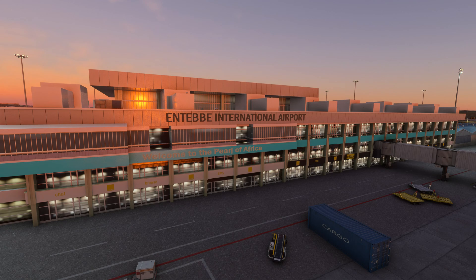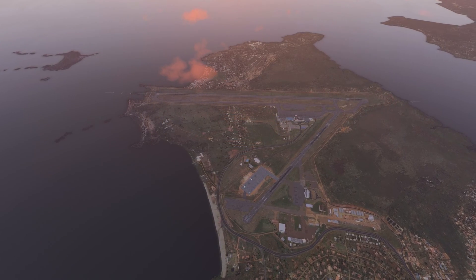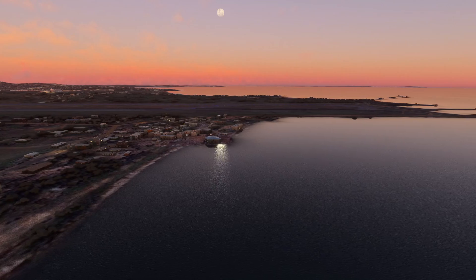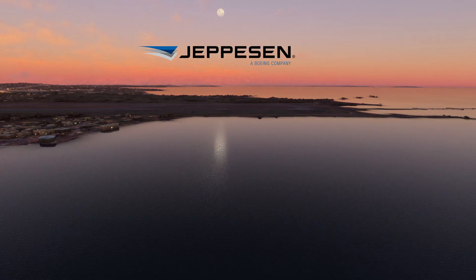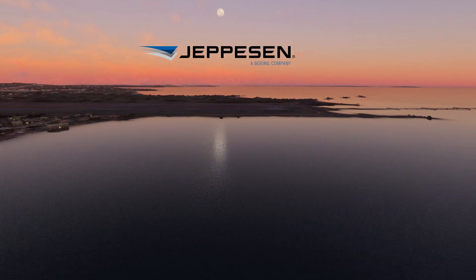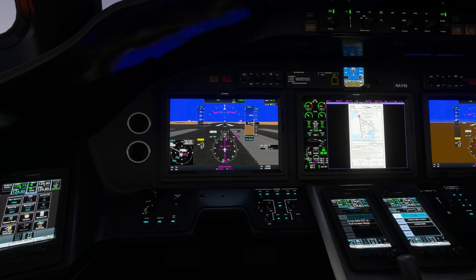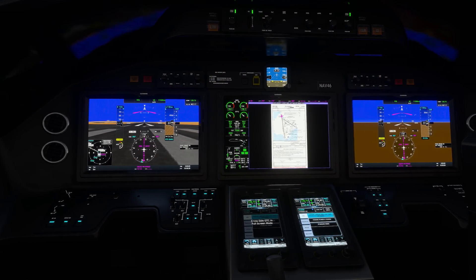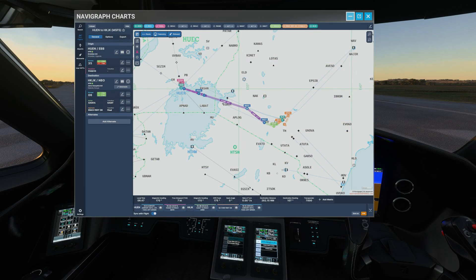Navigraph Hub is a comprehensive platform that installs up-to-date navigation data for MSFS, sourced from Jeppesen, the preferred choice of many real-world airlines. This application is also used to install the avionics plugin and chart's in-game panel.